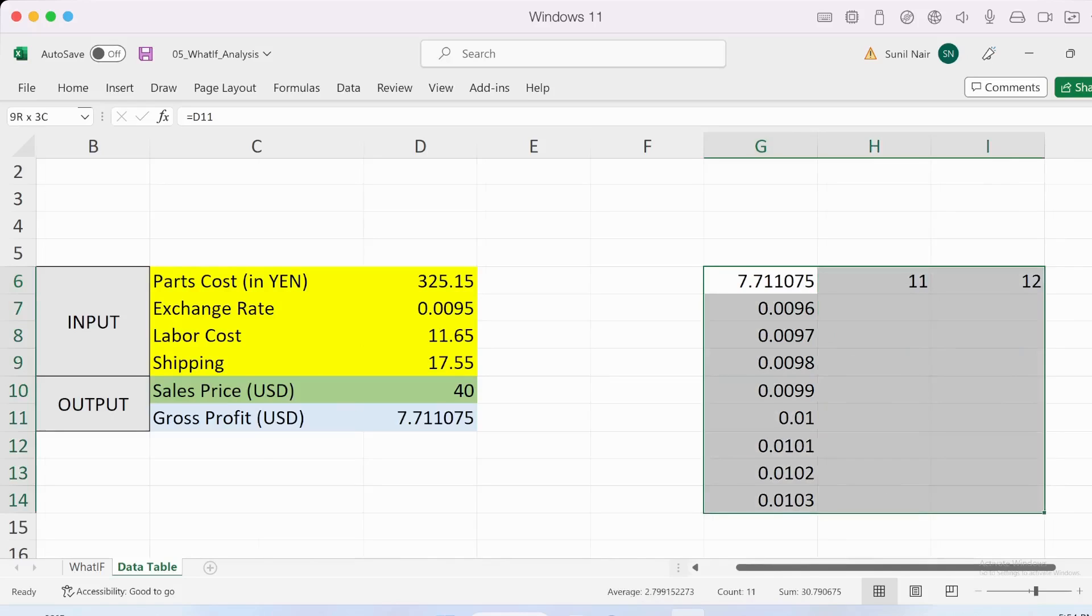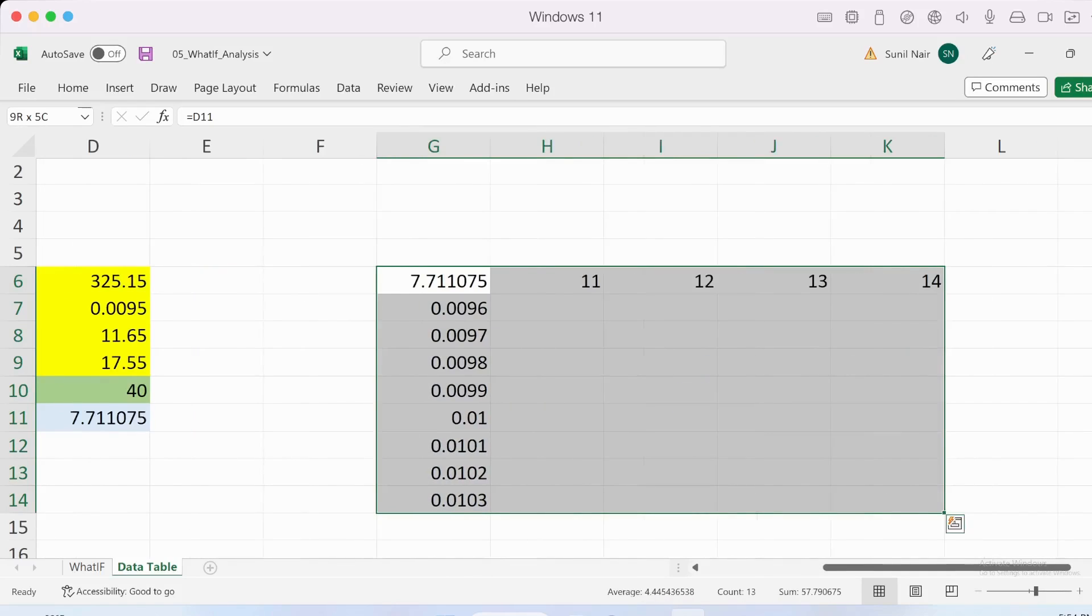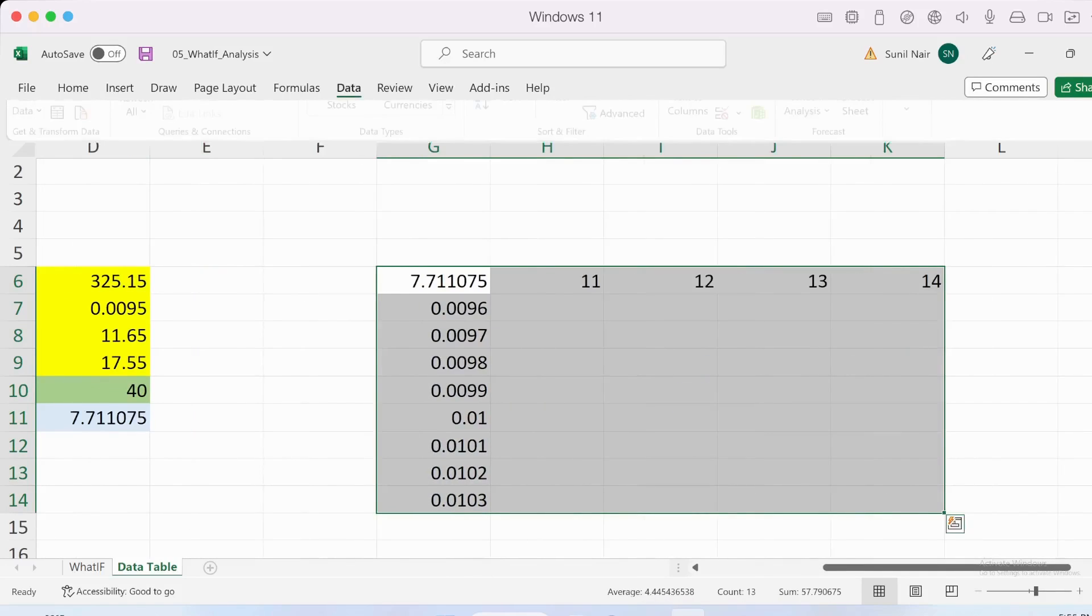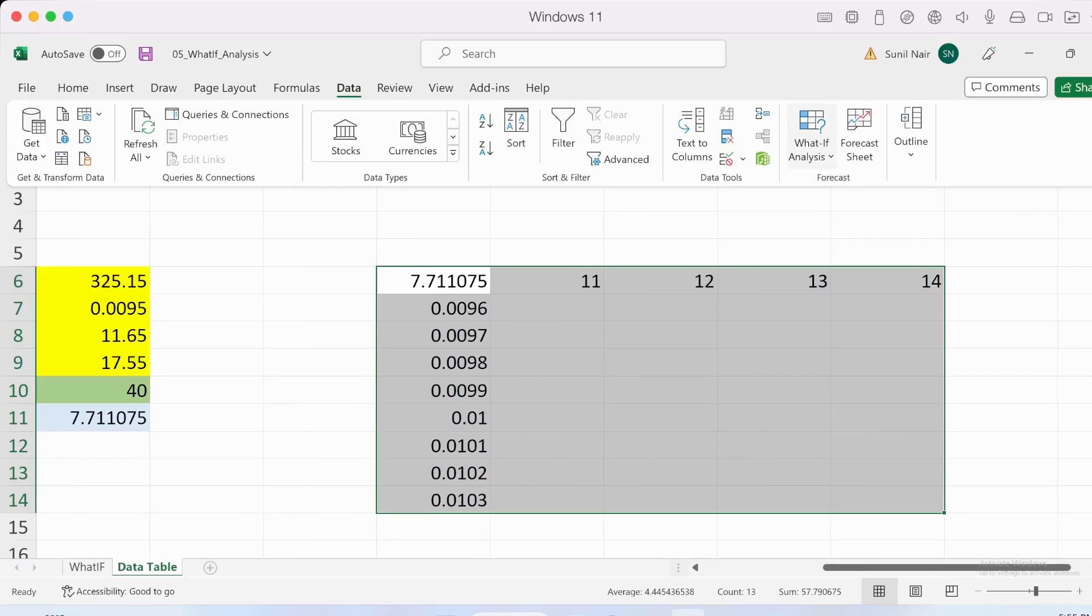Let me just go and select this area right now. Let's go into Data, What-If Analysis, Data Table.